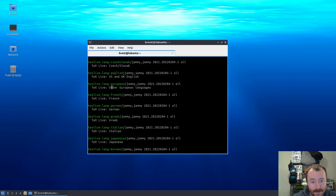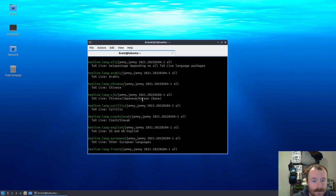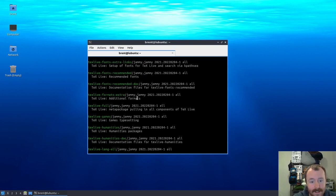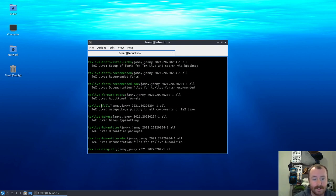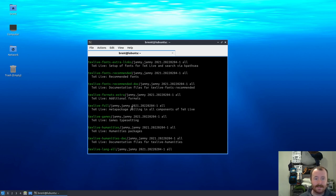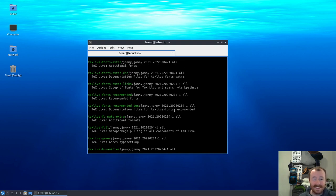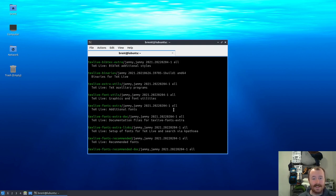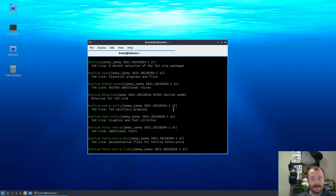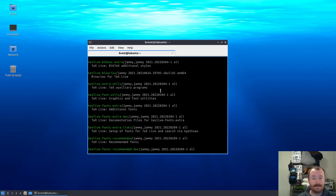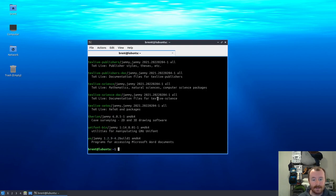You can install texlive-full which will give you everything here, but as you'll see it'll include a bunch of these languages that you are probably not going to need. Last time I remember installing texlive-full, I think it was like five or six gigabytes. So while that will give you absolutely everything available, you're probably not going to need it and you may want to stick with something else.